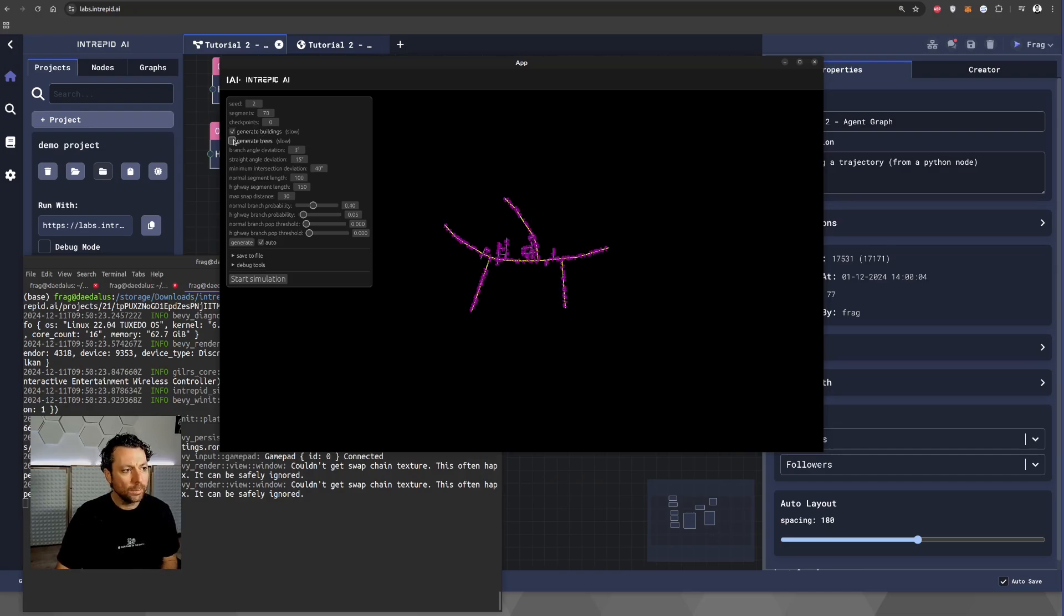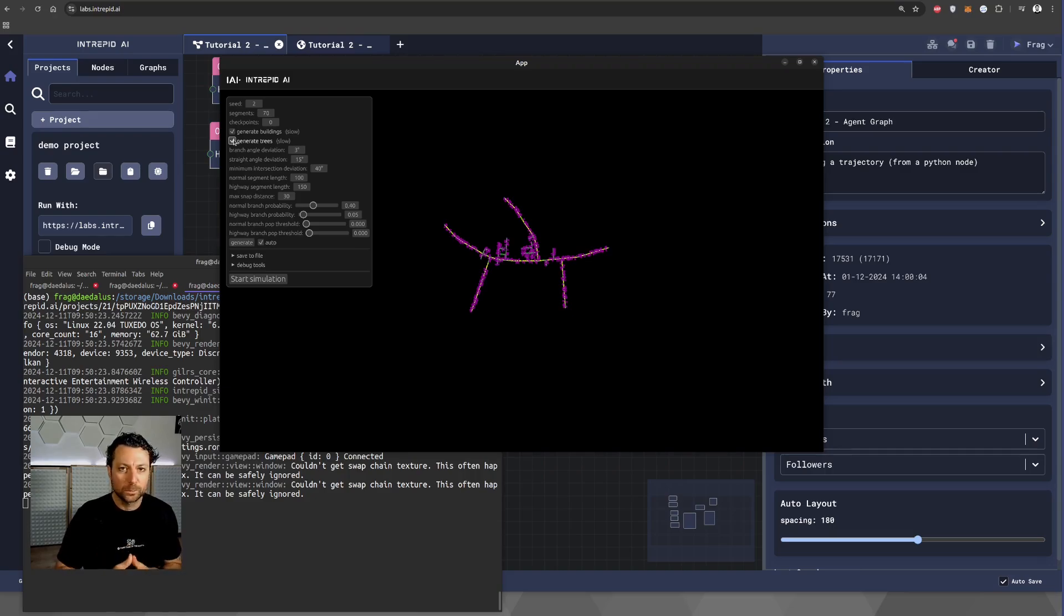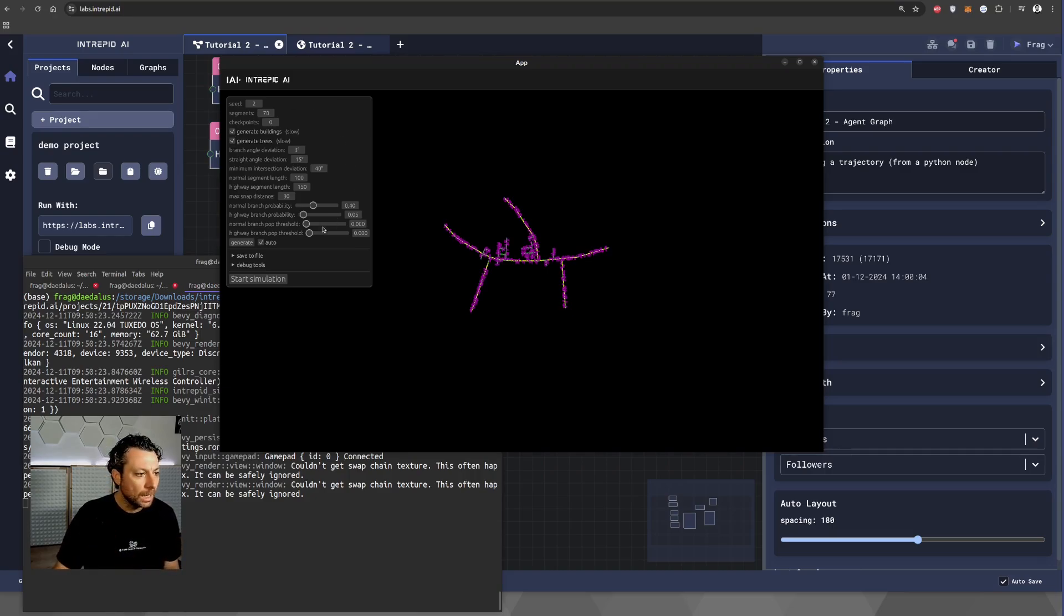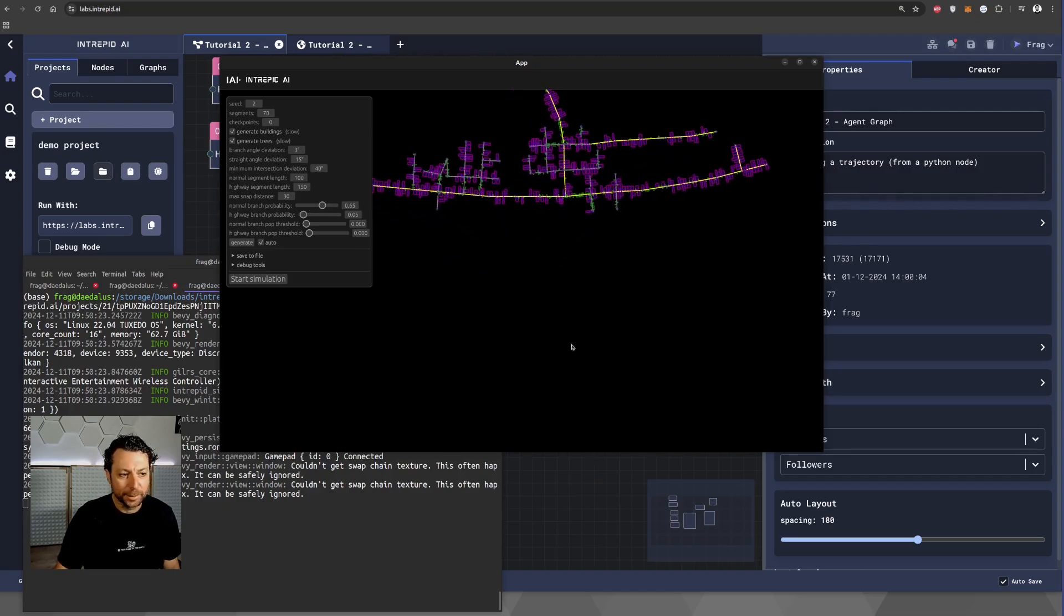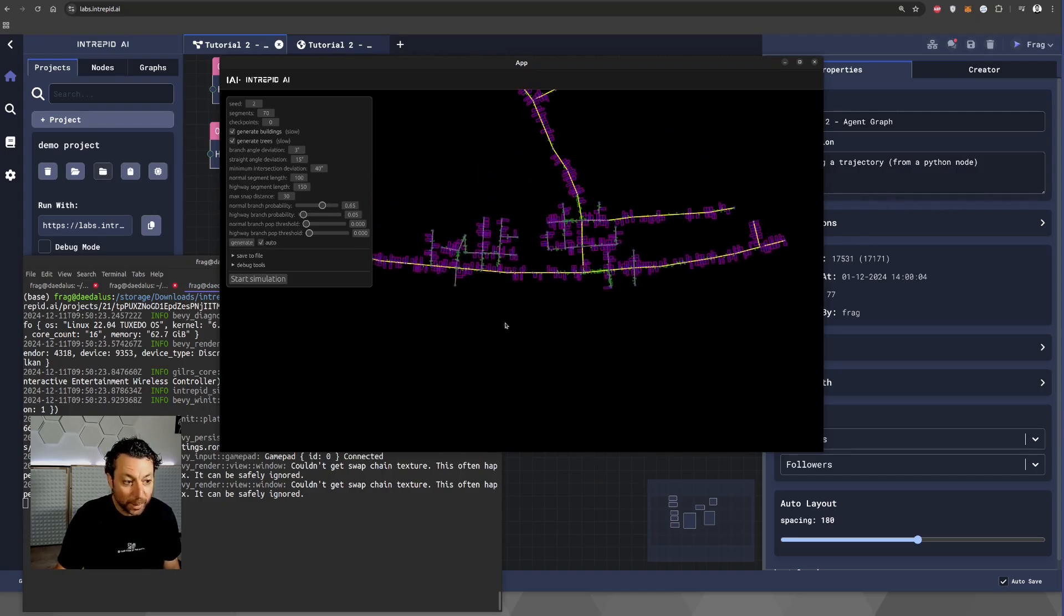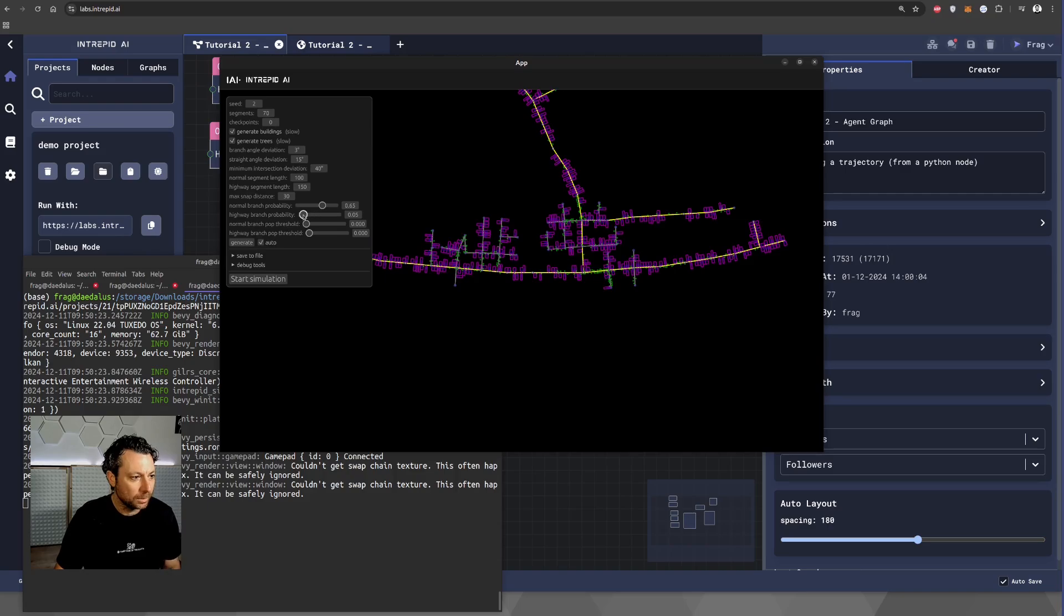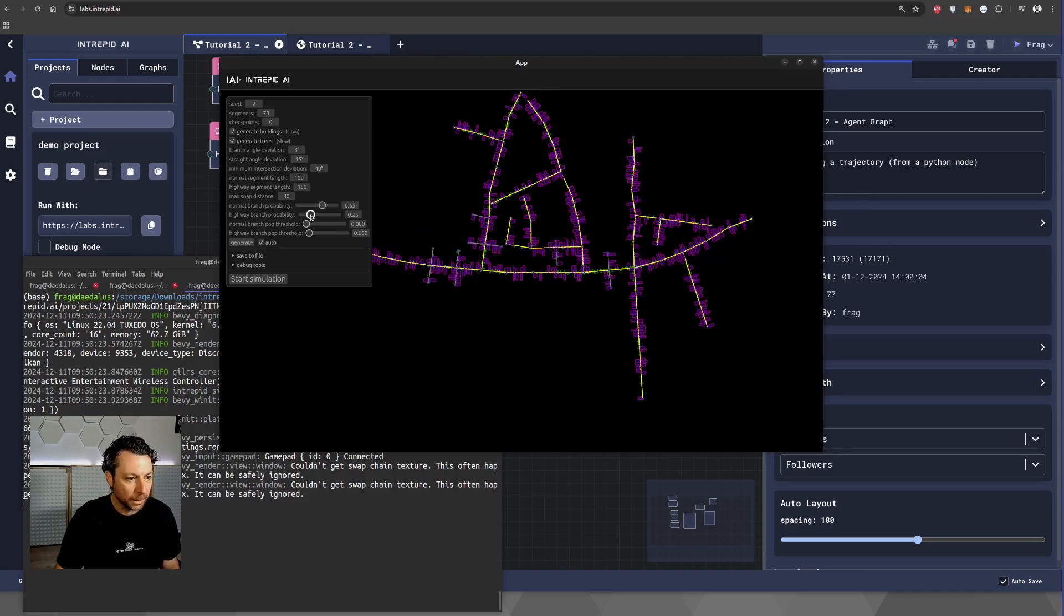So, what you can do here, you can select the assets that you want to generate. We have only buildings and trees for now, but we are adding more to make it even more realistic. And you can define the topology of the urban environment that you want to generate.